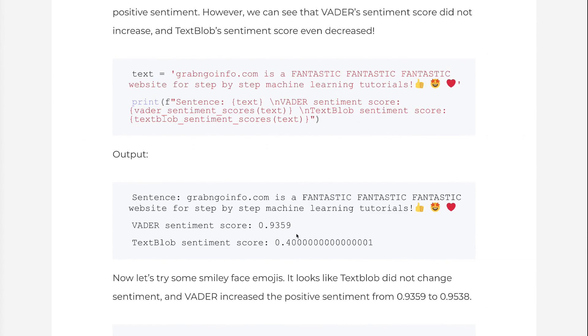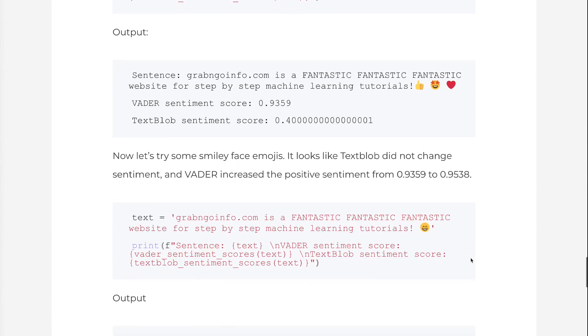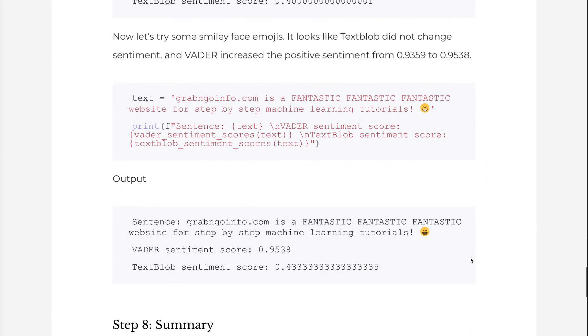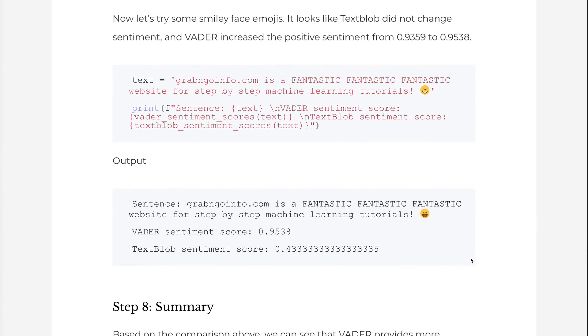Now let's try some smiley face emojis. It looks like TextBlob did not change sentiment, and Vader increased the positive sentiment from 0.9359 to 0.9538.